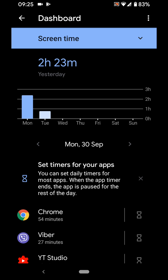As you can see, on Monday the 30th of September my total screen time was 2 hours 23 minutes. On that day I spent 54 minutes on Chrome and 27 minutes on Viber. To put a limit on Chrome, tap on the countdown timer next to the app.